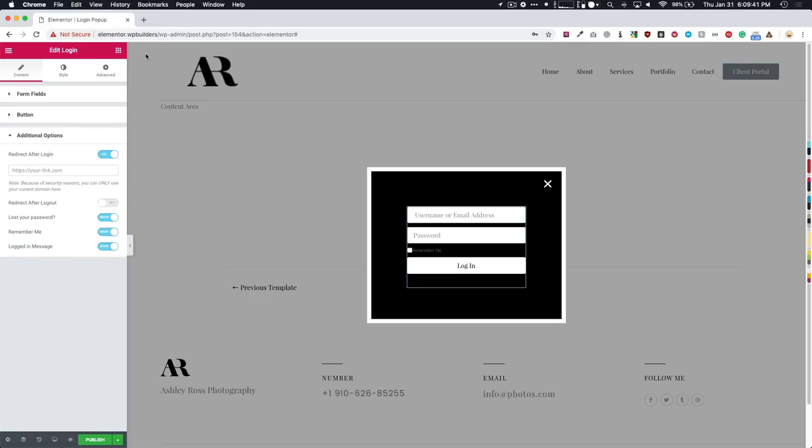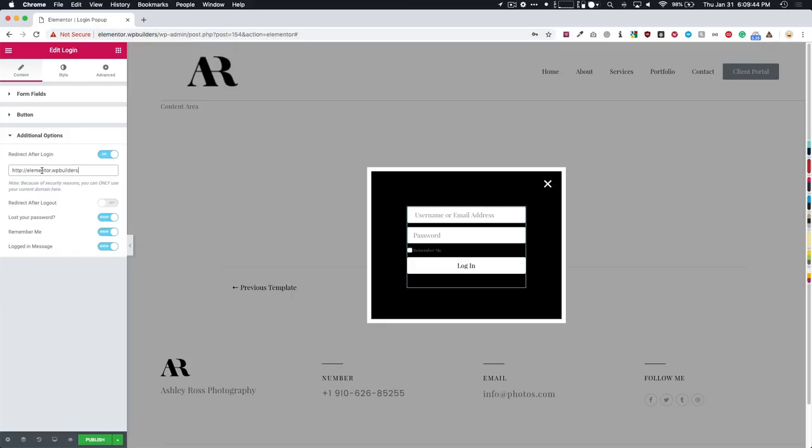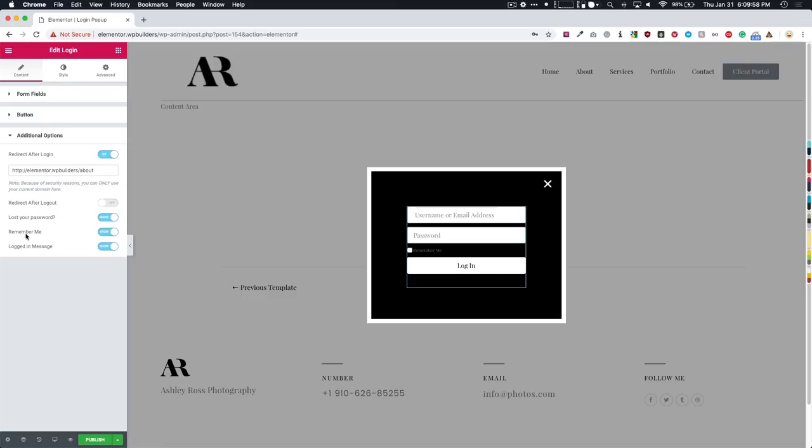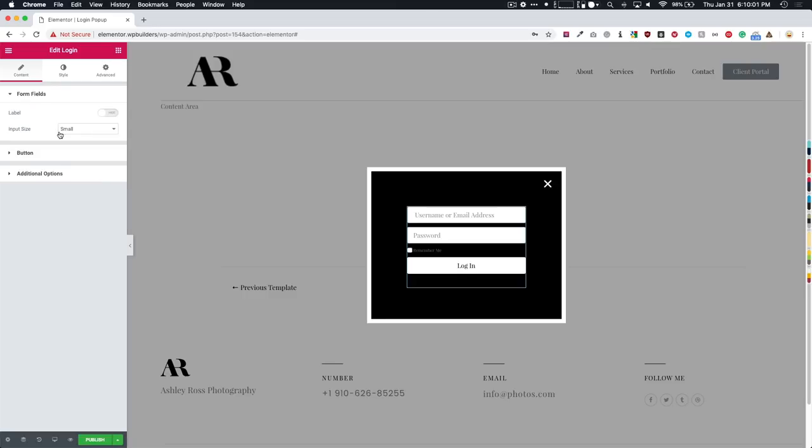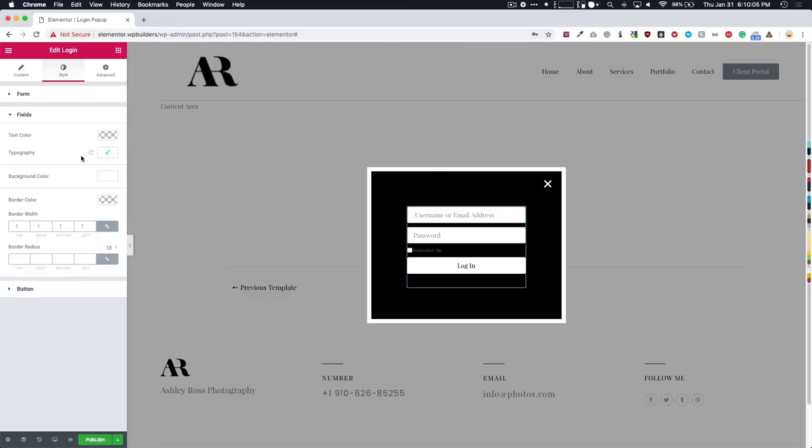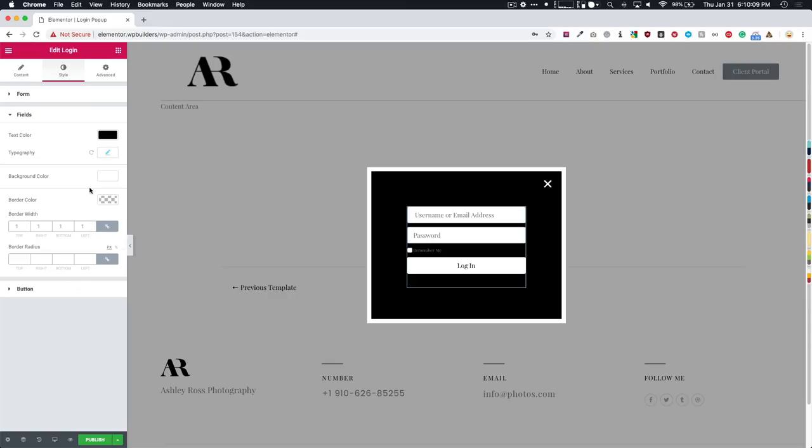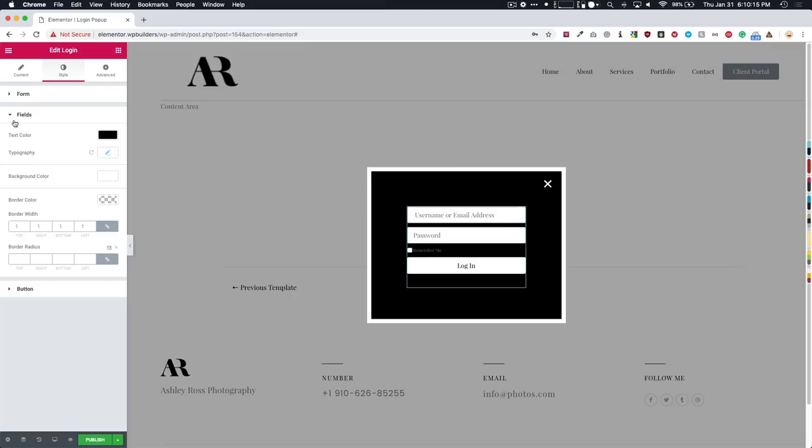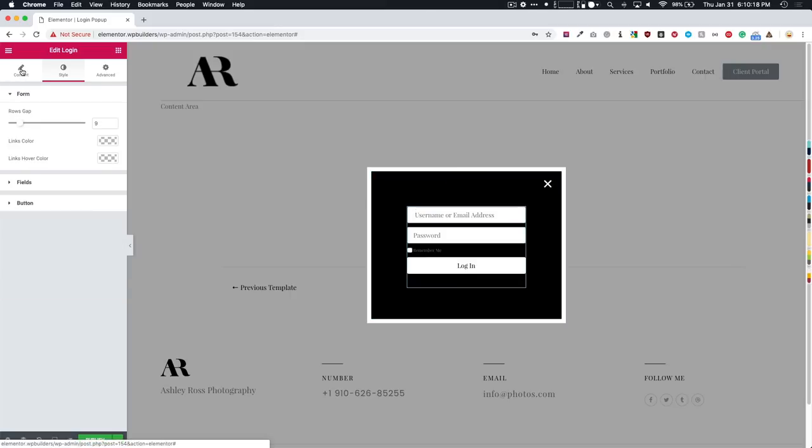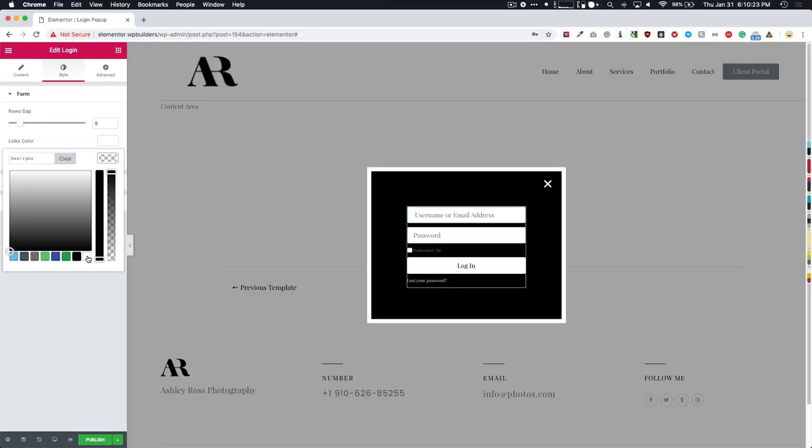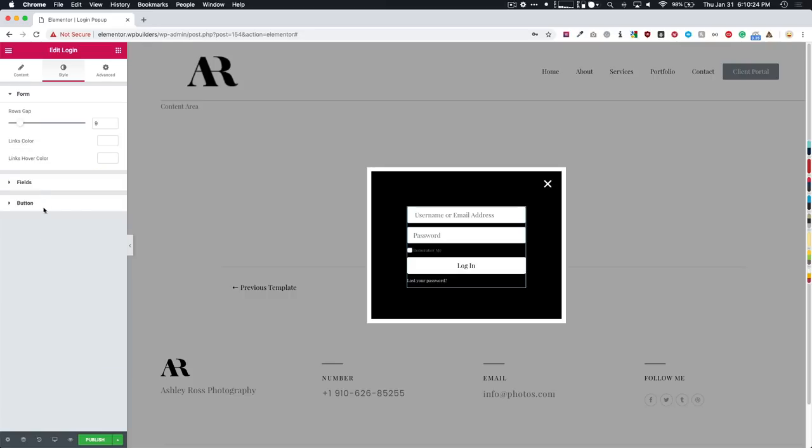The additional options to redirect after login, you just basically copy your site link, put it here and then put in like maybe their dashboard page. I don't have a dashboard, so it won't do anything, but we can navigate to any page we want to. And then we can allow them to do the lost password. We have the remember me and the logged in message. And then what we're going to do is we're going to style these fields. So the text color is black.